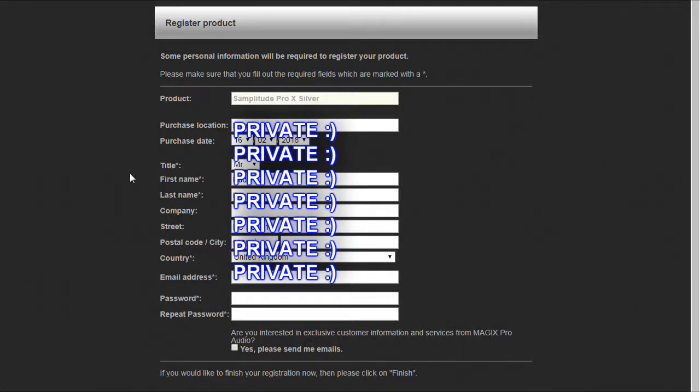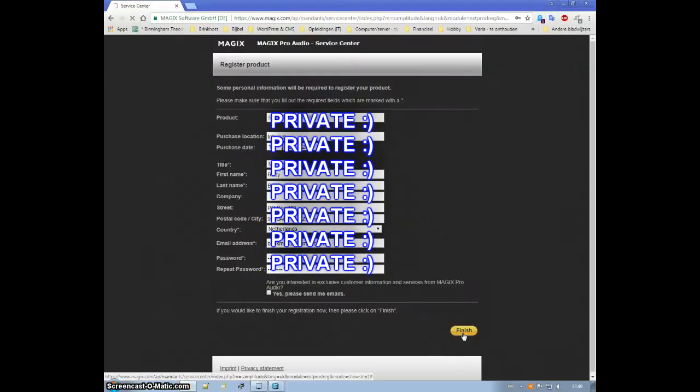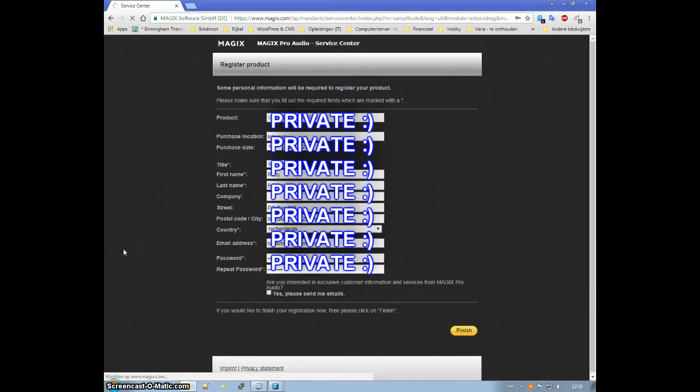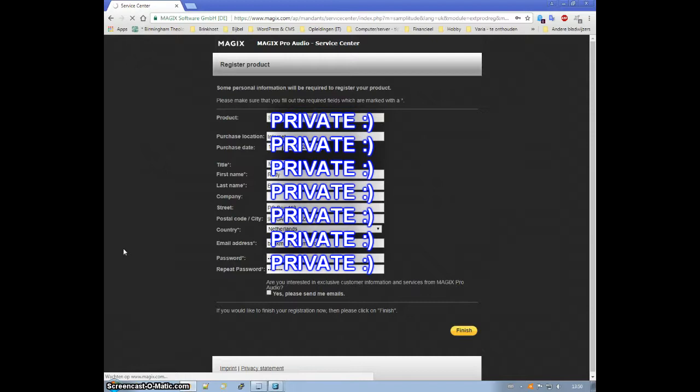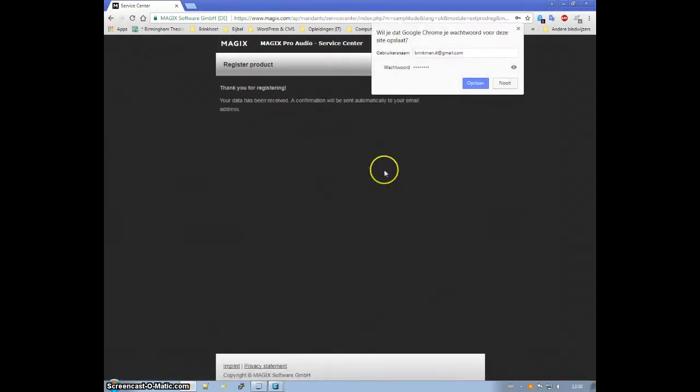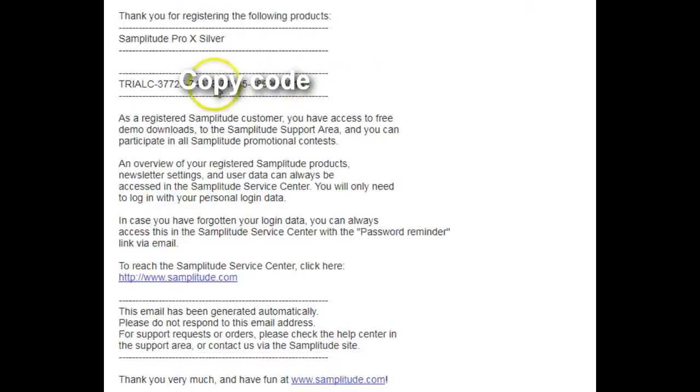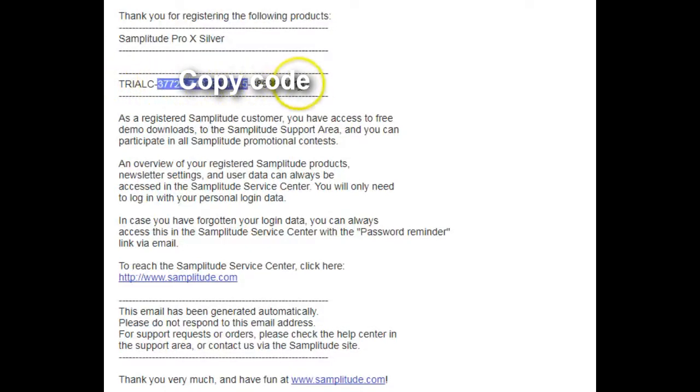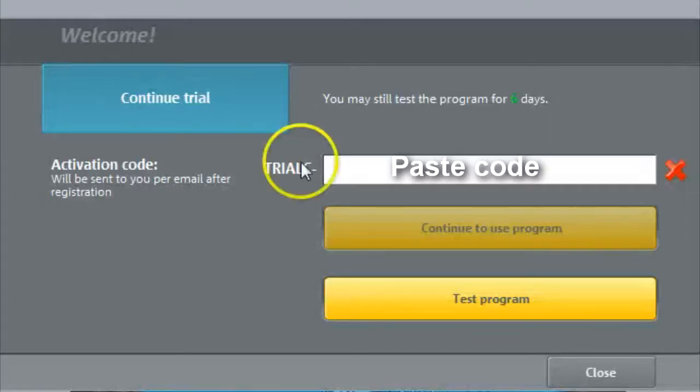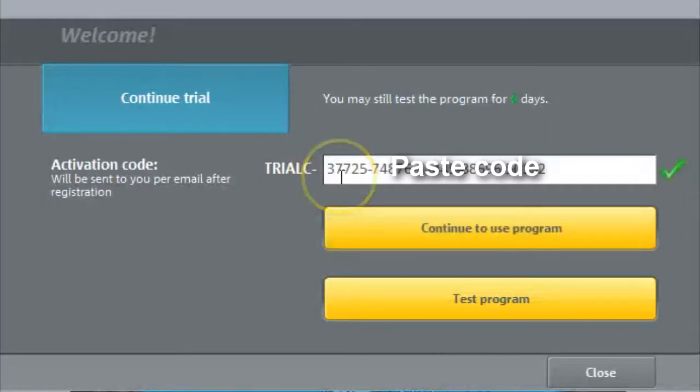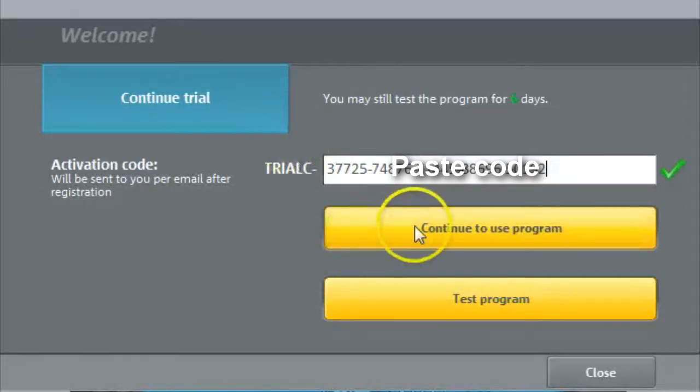Anyway, this is pretty much a painless process. Just click and continue. And after that you'll get a message that you'll get a code in the mail and it's almost instantly there. Copy the code and paste it into your program and click continue to use the program.